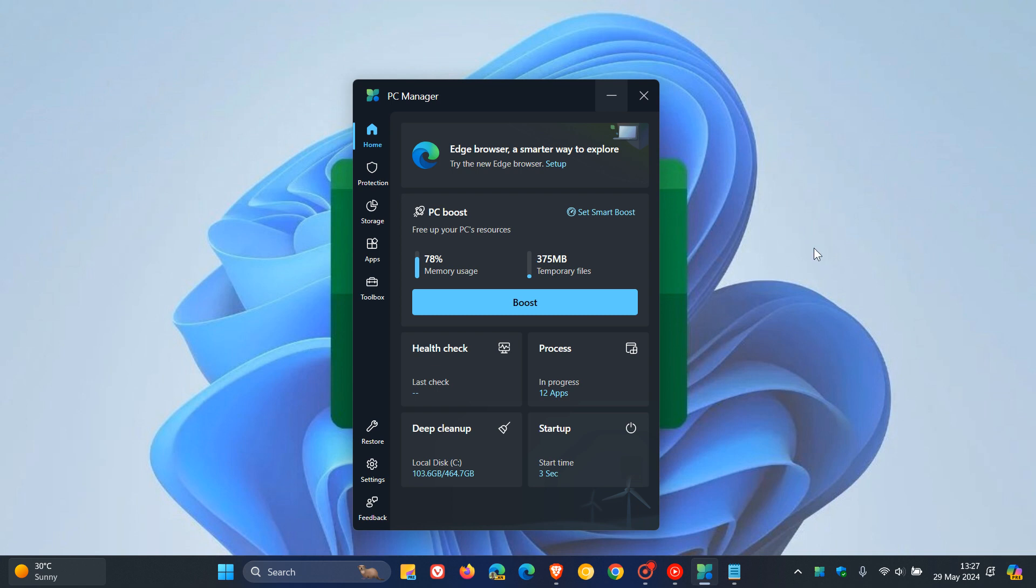So last week I posted that the Microsoft PC Manager app could become a default app on Windows 11 because in an up-and-coming update for the OS, Microsoft is going to add the PC Manager app to devices by default in China. Now that video will be in the end screen if you want more info.